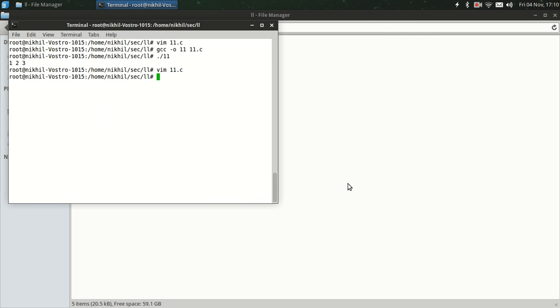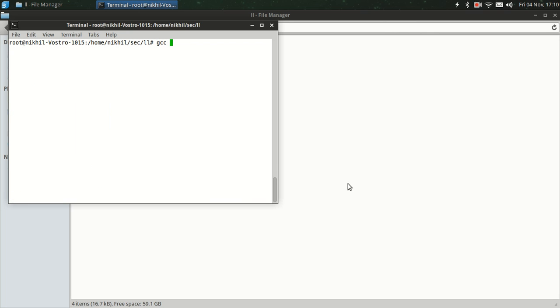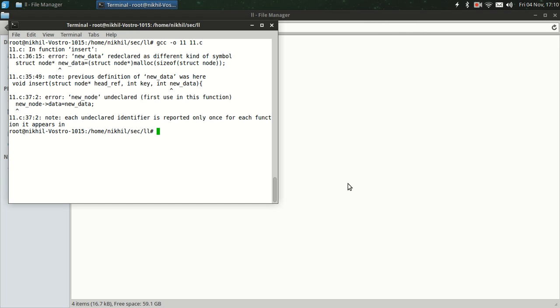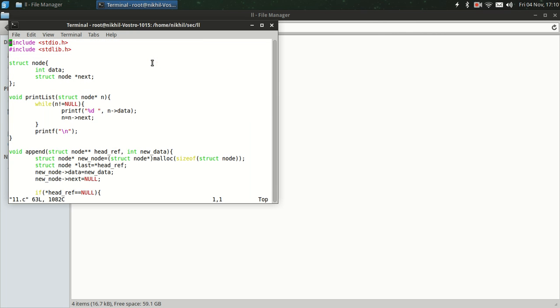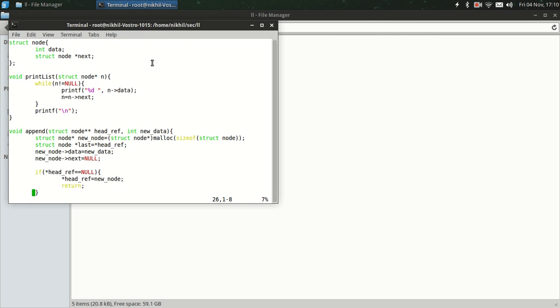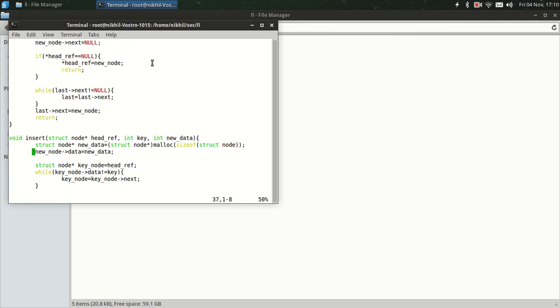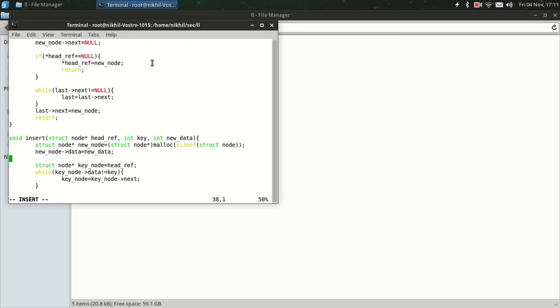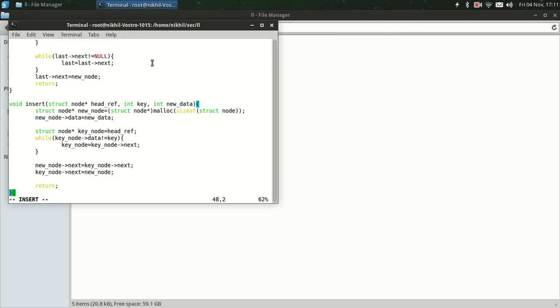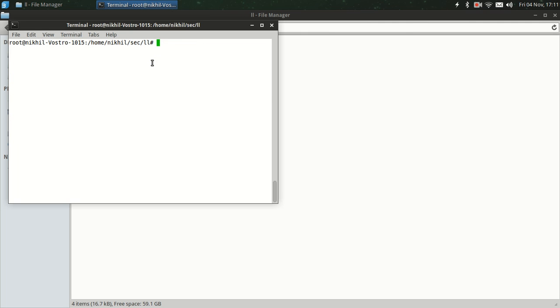So let's see. There are many errors. Error: new_data redeclared. Next, it is one of the problems. Oh, we have just made a huge mistake. It should be new_node. Okay, so we have successfully compiled the file without any errors.